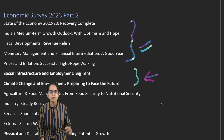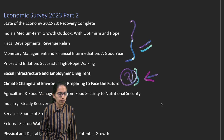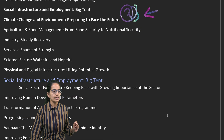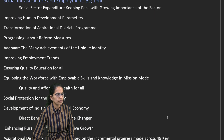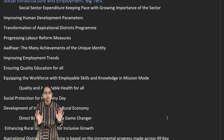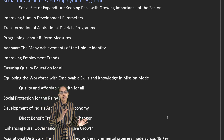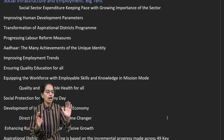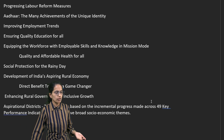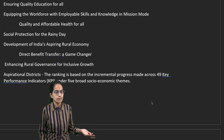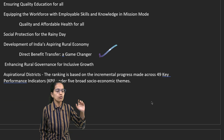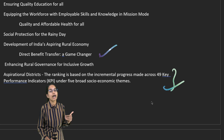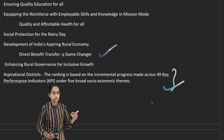Two chapters of the total economic survey covered here deal with social infrastructure and employment, and then climate change. Under social infrastructure, various issues have been discussed ranging from human development, labor reforms, education, and health infrastructure to government policies. The first important topic is the government's declaration about the aspirational districts.